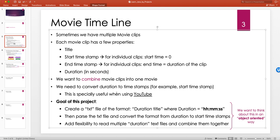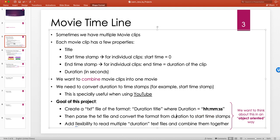On YouTube you can add timestamps if your movie has different sections, giving the start timestamp for each section. The goal of this project is to create a text file with the format of duration and title, where duration is formatted in hours, minutes, and seconds. Minutes and seconds are strictly kept to two digits, while hours can have more. We then parse this file, convert durations to start or end timestamps, and support reading multiple text files to build a combined timeline.